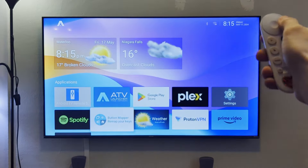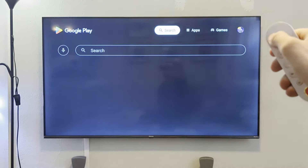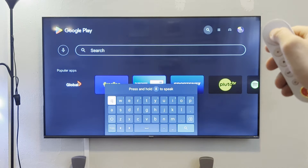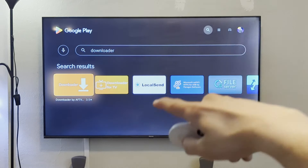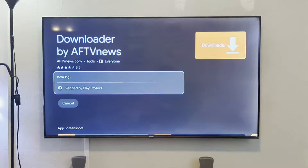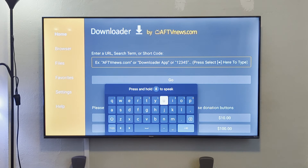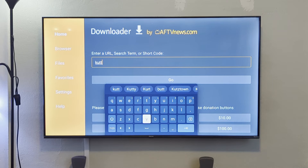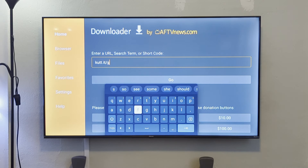I'm going to show you how to install SmartTube on my TV. From the home screen of your Android TV, open up the Google Play Store and search for an app called Downloader by AFTV News. Download and install it, then open it up. This page has a search bar where you can enter a URL, and Downloader will download that file for you. The most annoying part about setting up SmartTube is manually typing in the URL — it's kutt.it forward slash stn underscore stable.